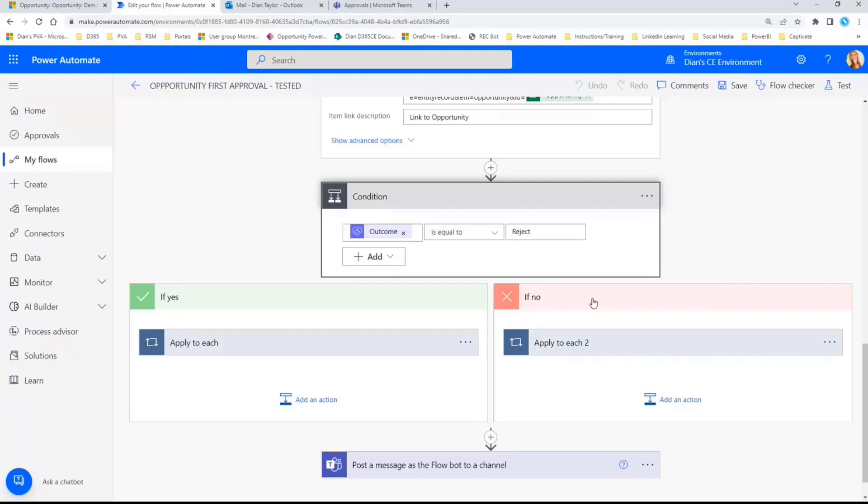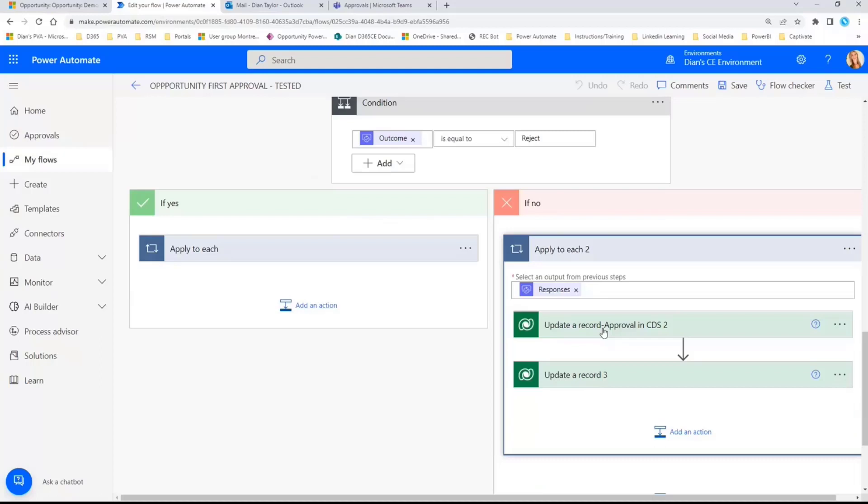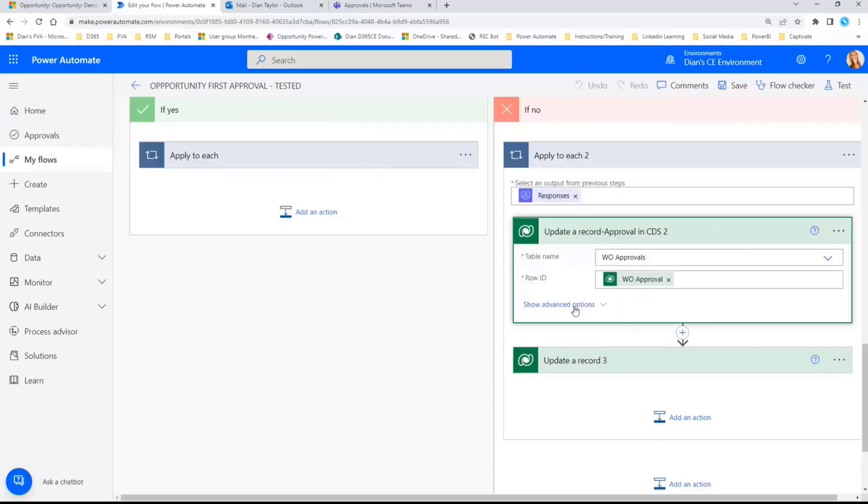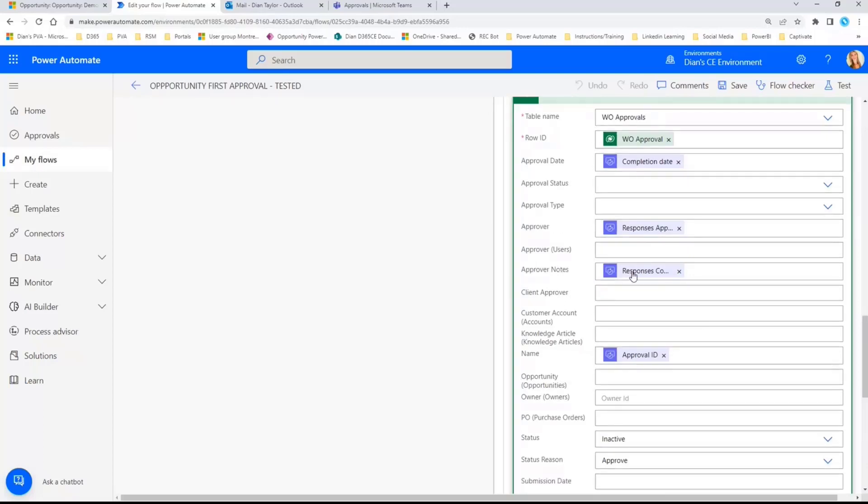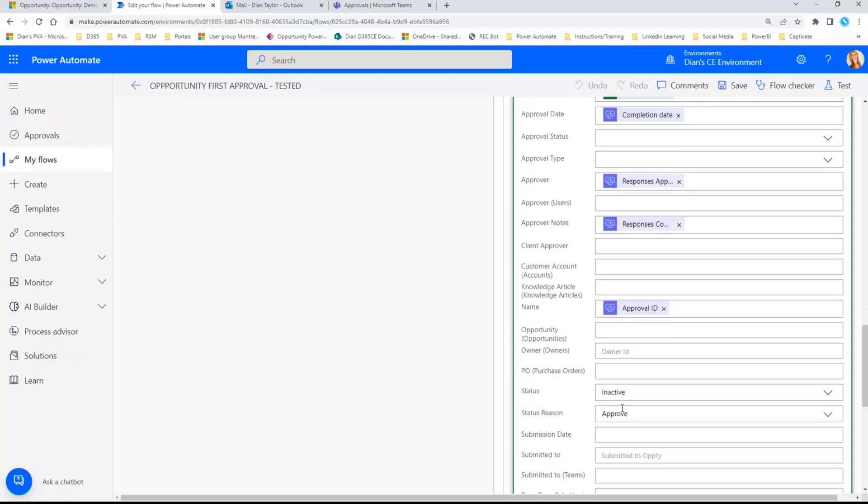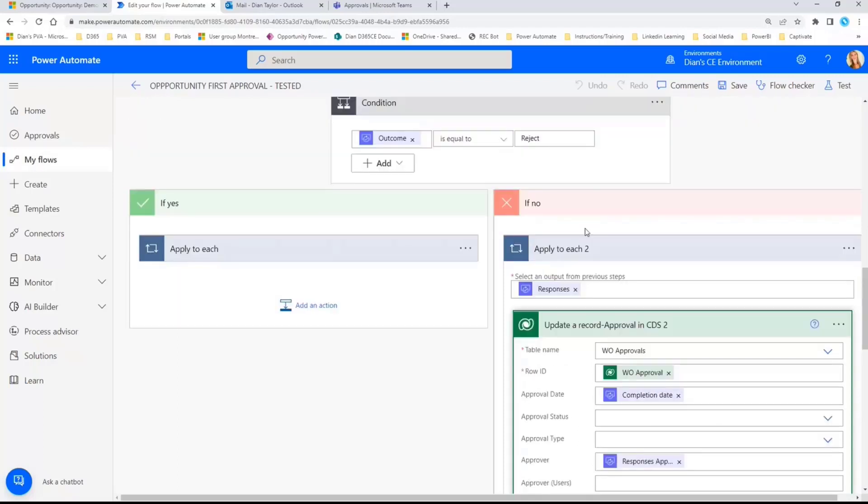So then from here, I'm really looking at that outcome. You can see here if no, oh, I actually have something happening. Yeah, it's just updating my approval record in Dynamics saying it's been denied. And then I'm updating, see here, this is my approval. Who is the approver? What are the notes, the approver ID, and whether or not what that status reason was? So this is equal to reject. So this is if it is approved.